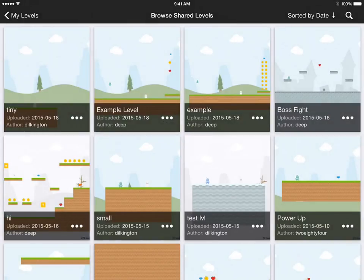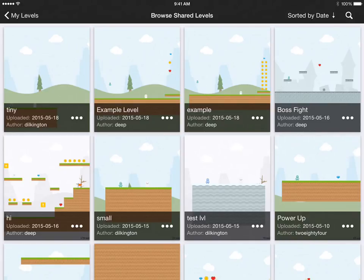Now we'll sort by date so we can see our level. Now you see that the tiny level we created is the most recent level uploaded and it's accessible to anyone who's browsing levels in the app.